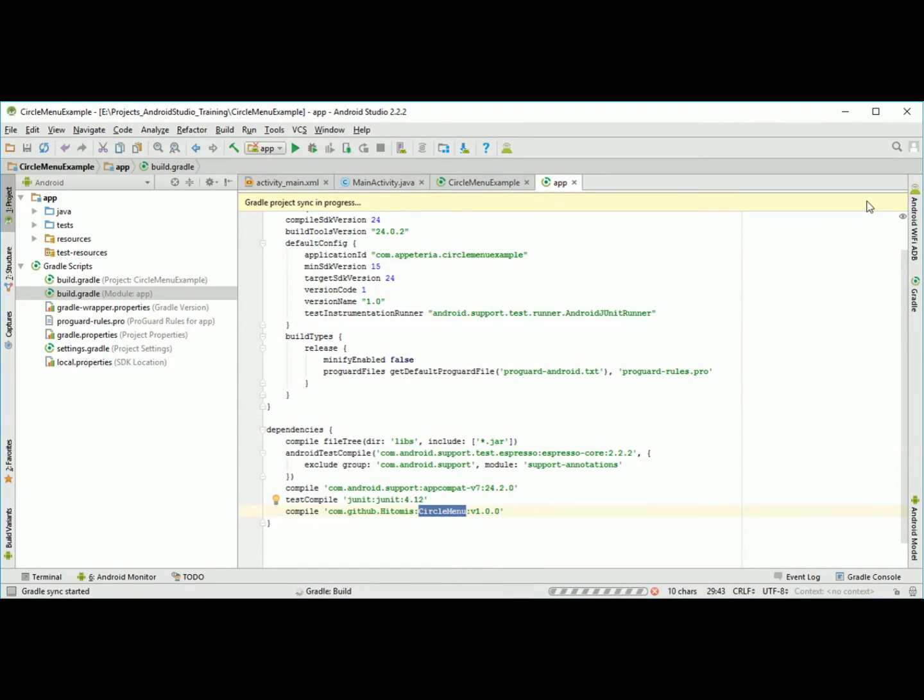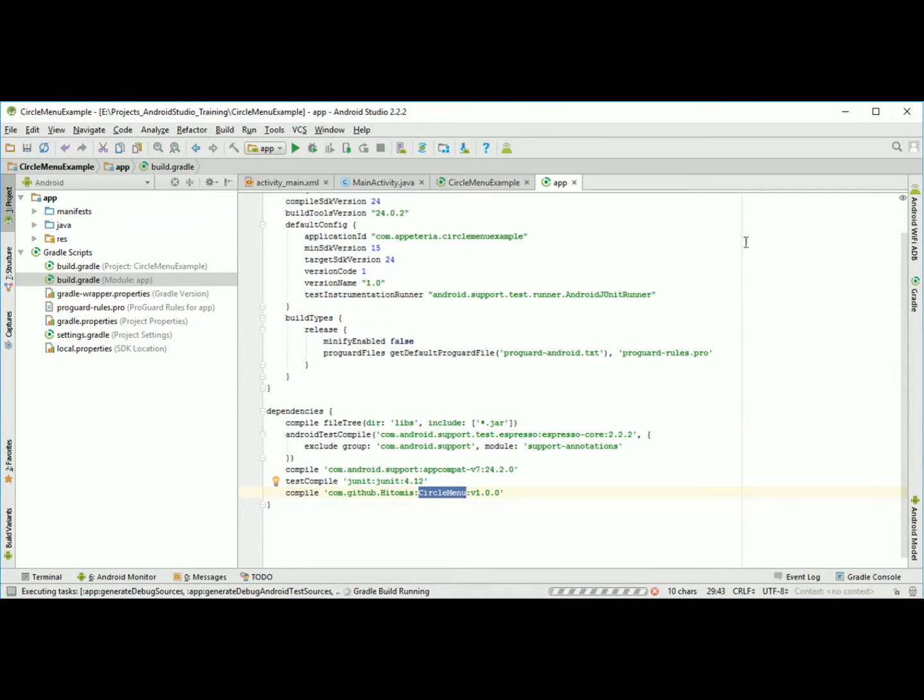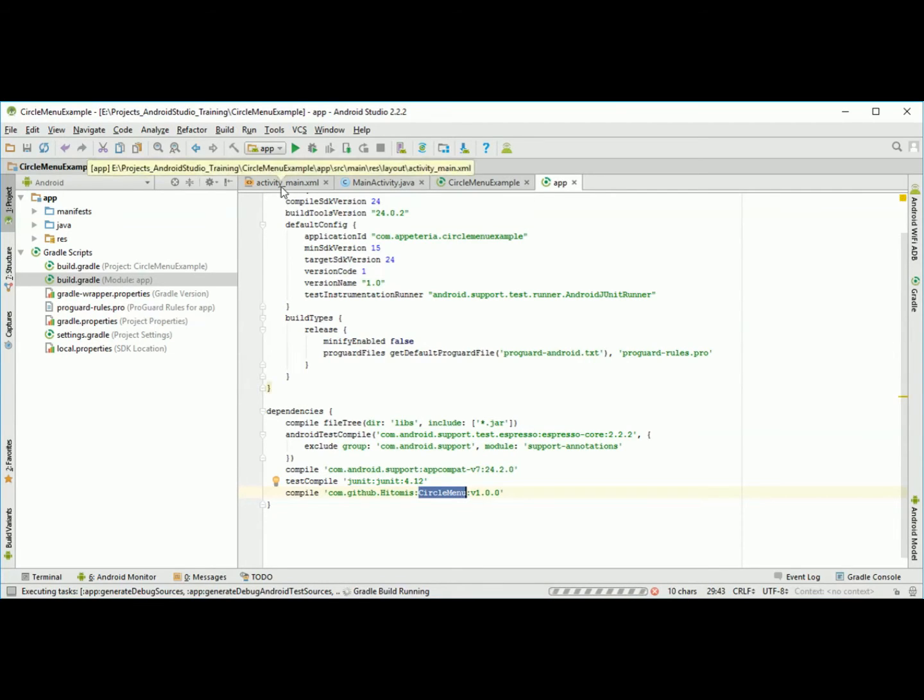It is syncing, building my project again. Now using these two steps our project is ready. This library is imported in our project. Now we are going to see the layout part.